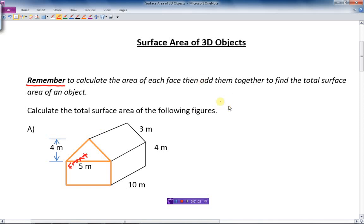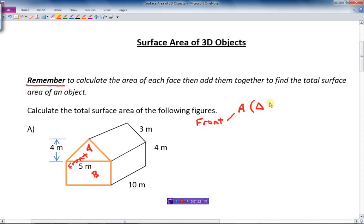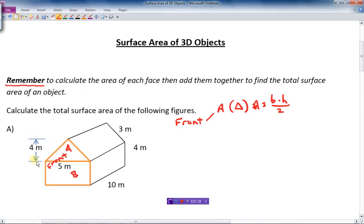We need to get those dimensions and calculate that. Let's talk about the front — we have two parts, A and B. A is the triangle. The area of a triangle equals base times height over two. The base of this thing is 5 and the height is 4, so 5 times 4 is 20, divided by 2 is 10 square meters for the area of the triangle part.